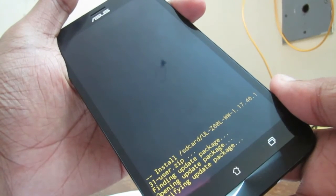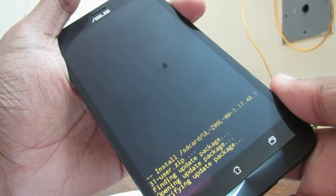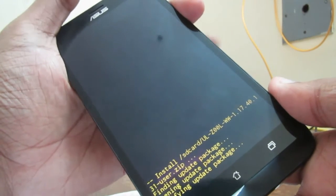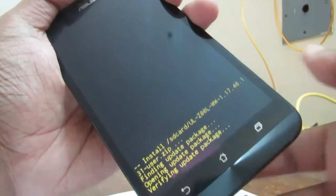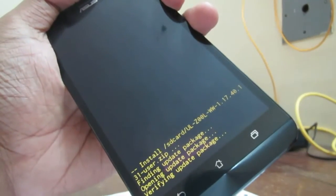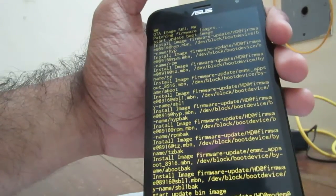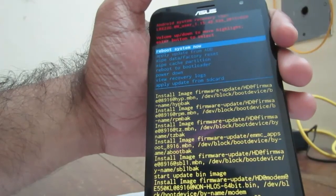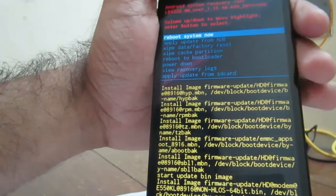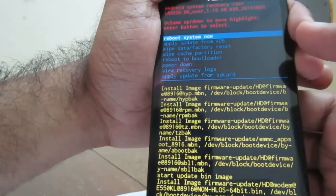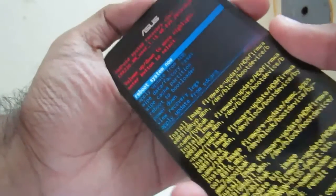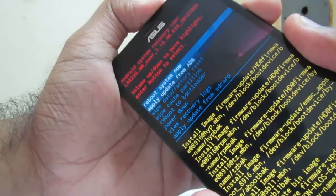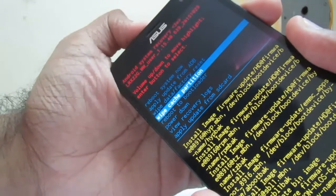I will skip this step so that you can have a better view. It will take around 10 to 15 minutes. Now it is finished. Install from SD card complete. Now just come down to wipe cache partition. Now we wiped the partition cache.